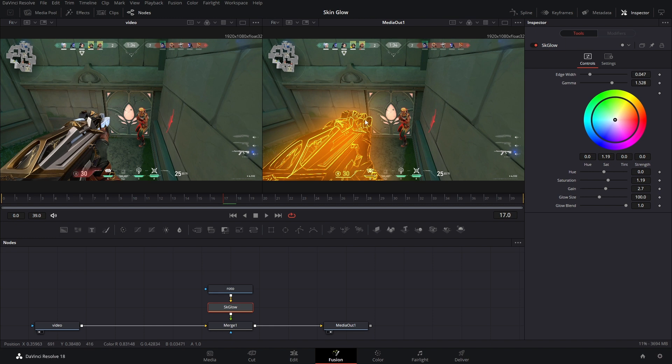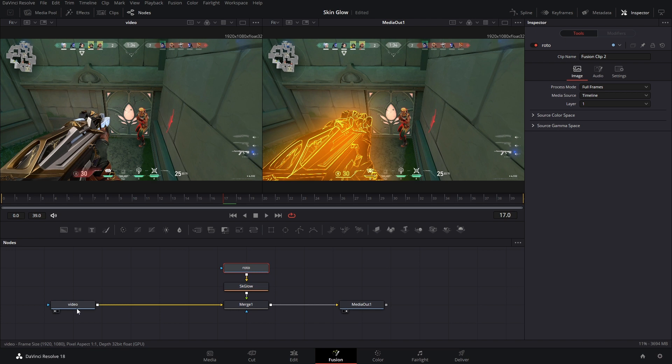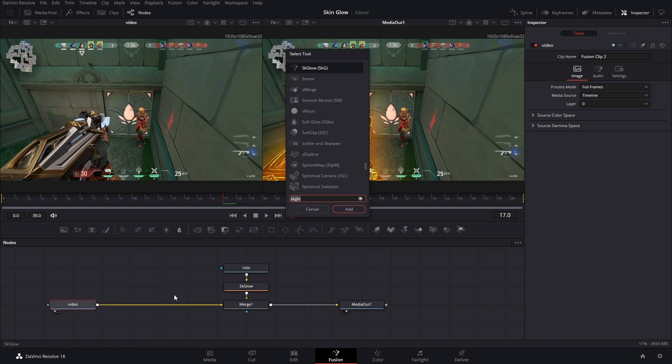Number one, we have this roto video. So why don't we just add some blur to the background? In between the video and the merge, we're going to hit shift space and add in a defocus node.